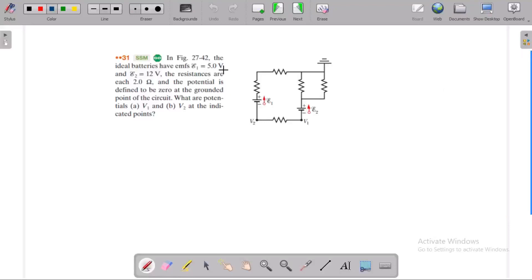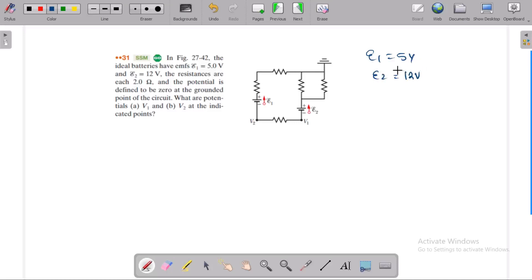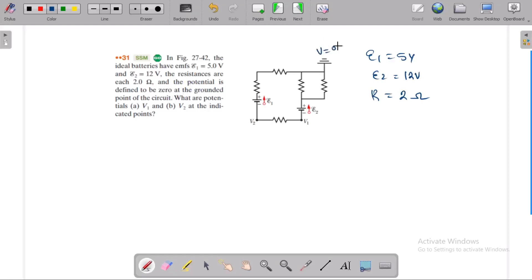In this case, the ideal batteries are 5 volt and 12 volt. Resistances are each 2 ohm. All resistances are 2 ohm. Potential is defined to be zero at the ground. What are the potentials at V1 and V2?